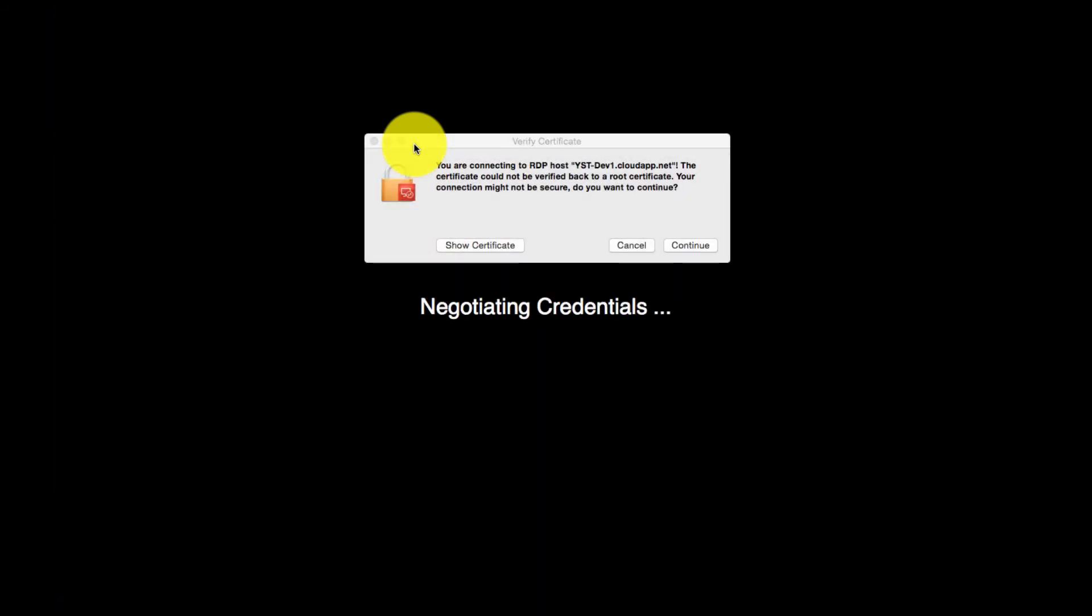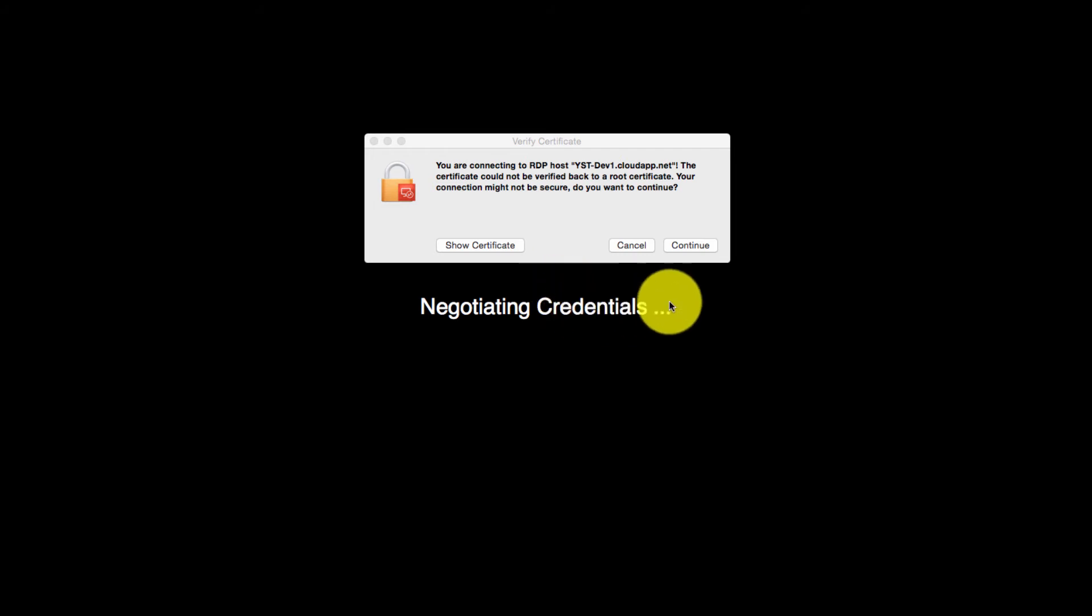Now I'm connected. It's showing me a different message saying that your certificate is not verified by your root certificate. Do you want to continue? I say yes because I know this is a machine which I created. I'm connecting to a machine which I know of. So I'll click on continue.